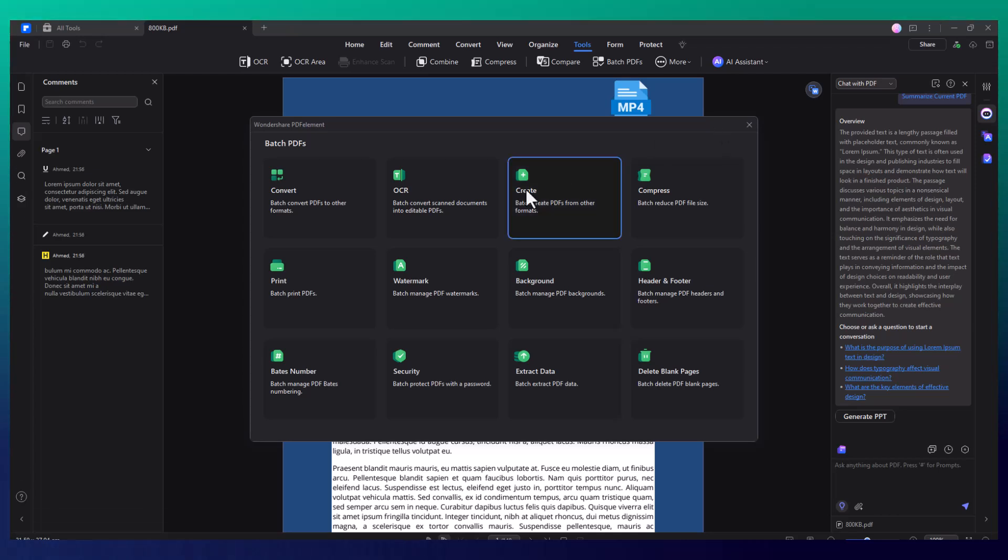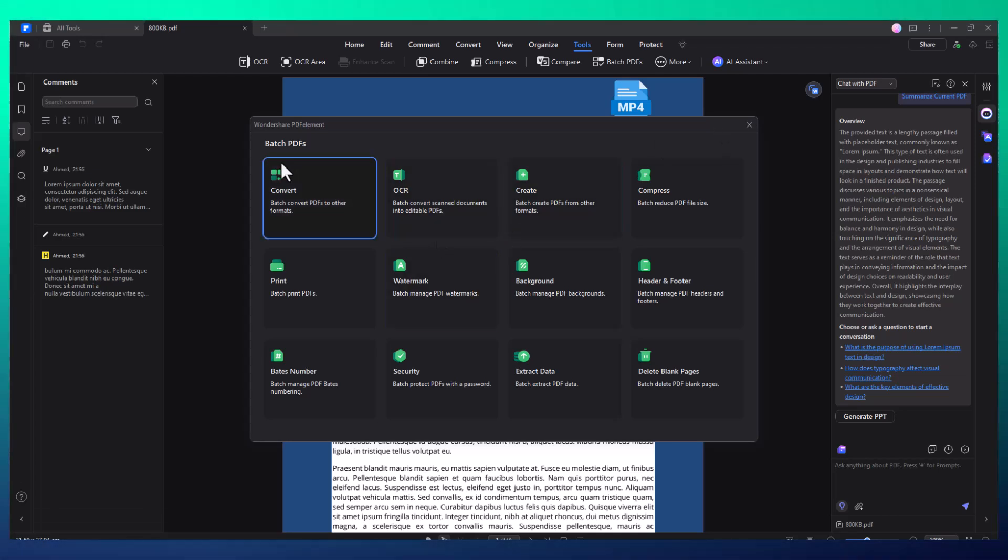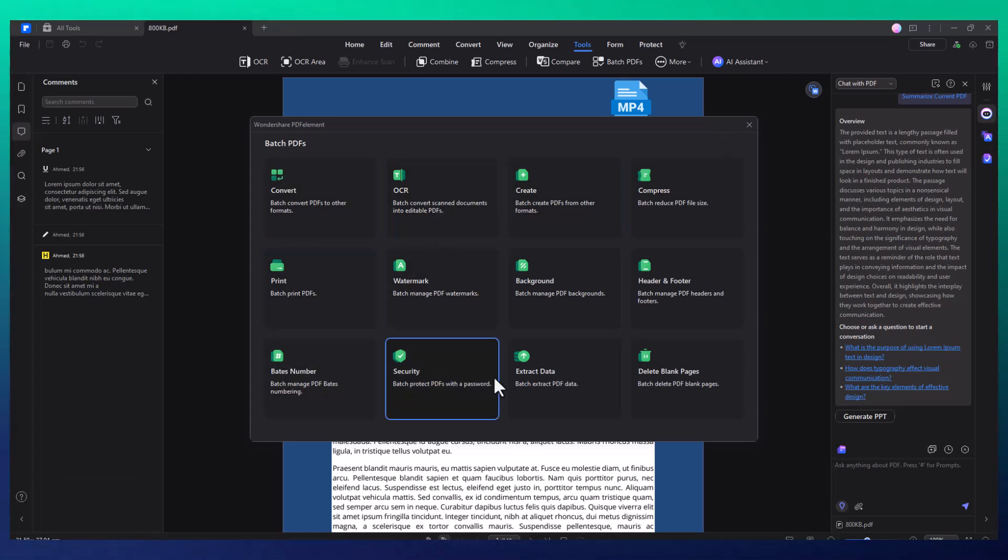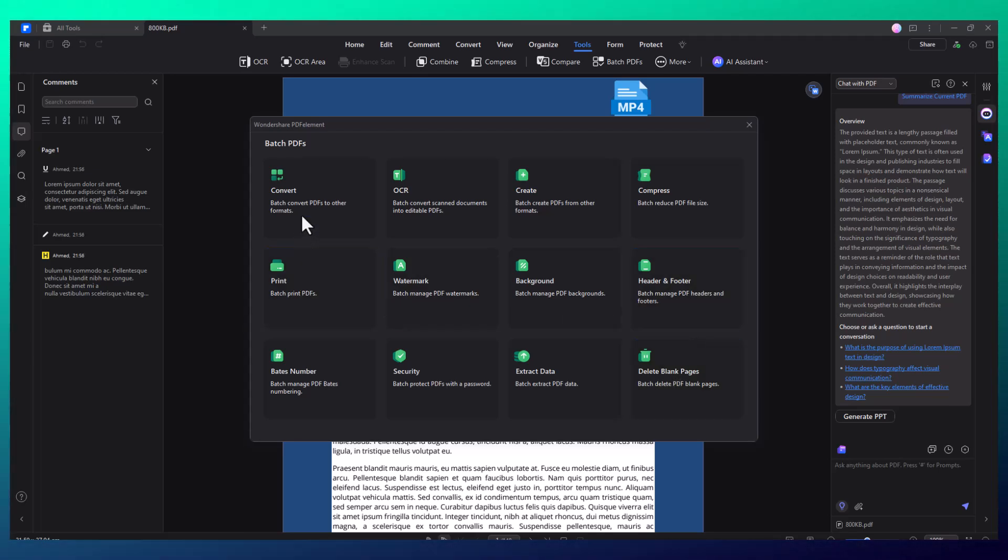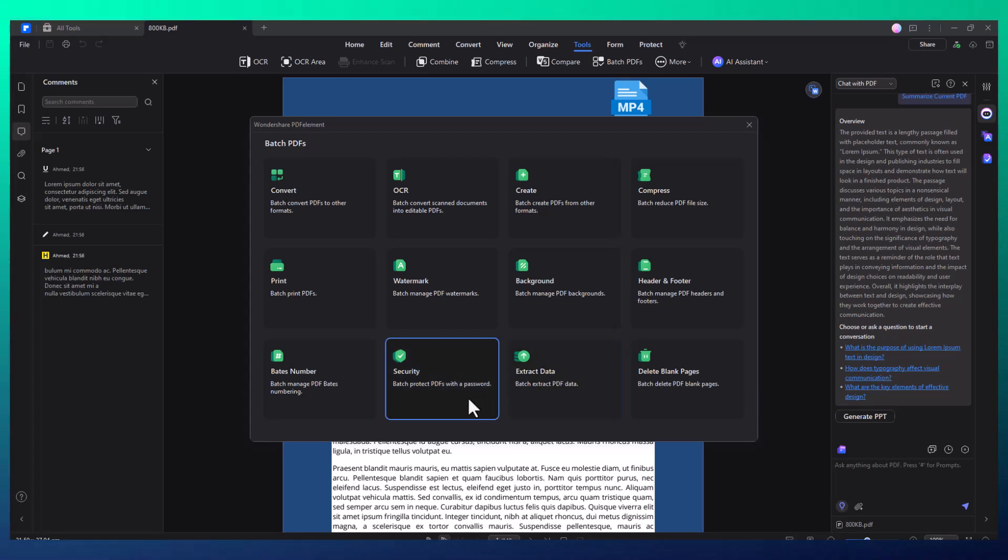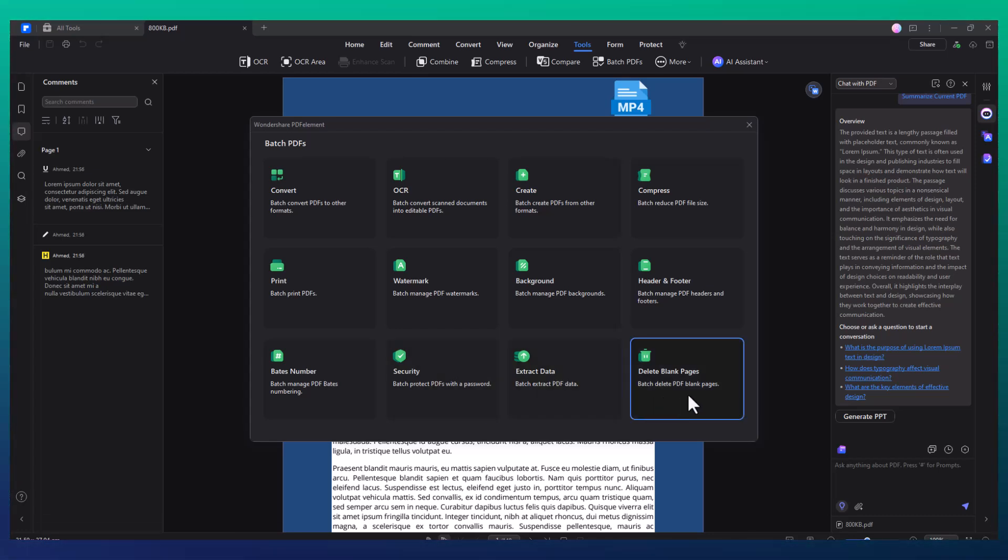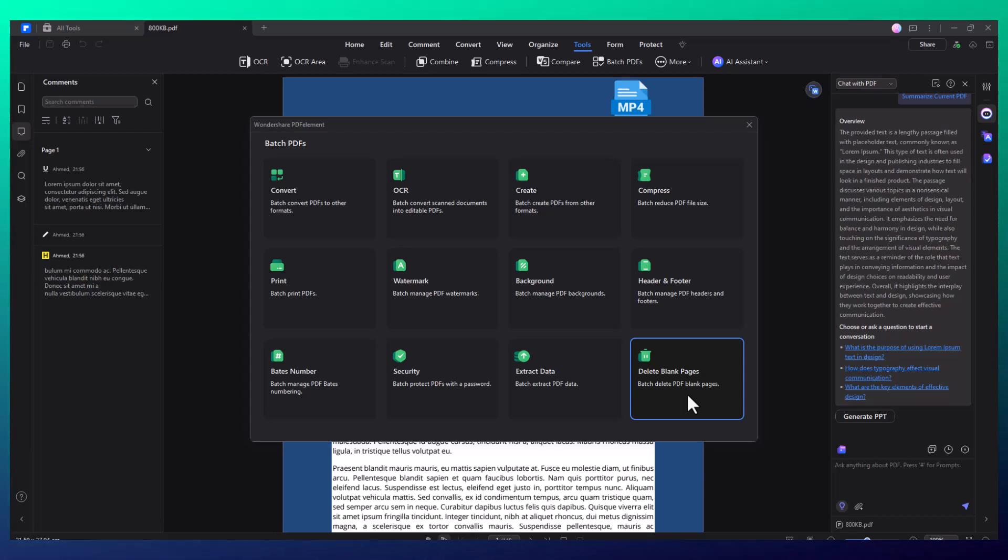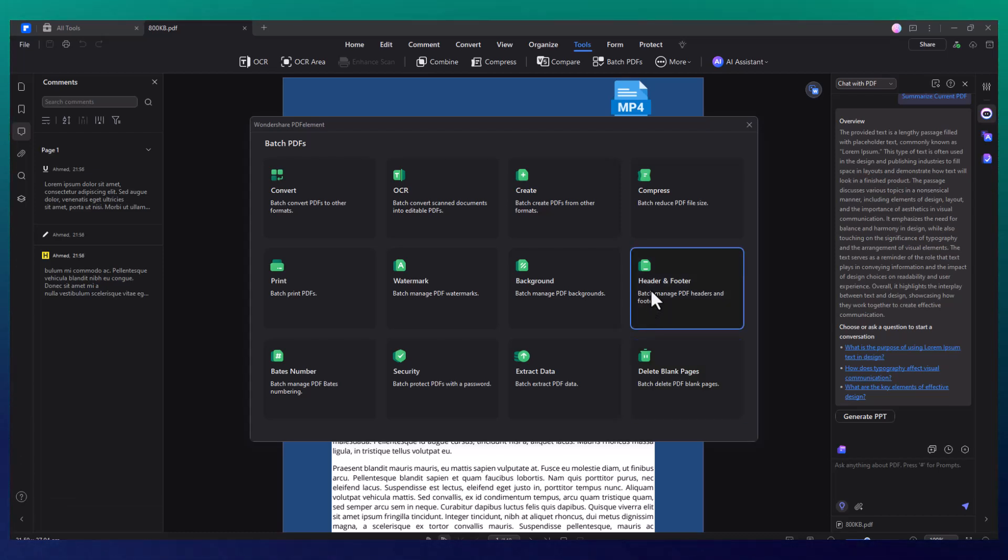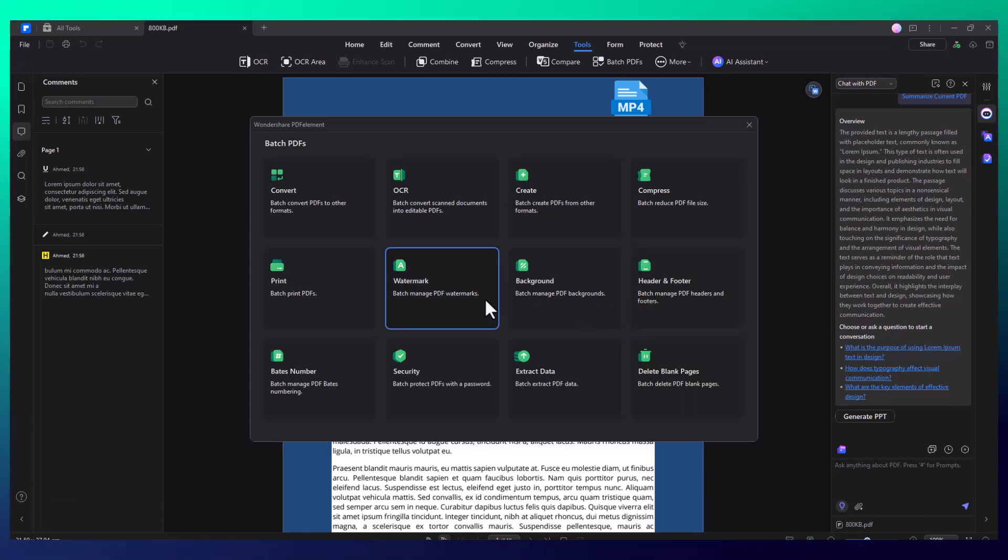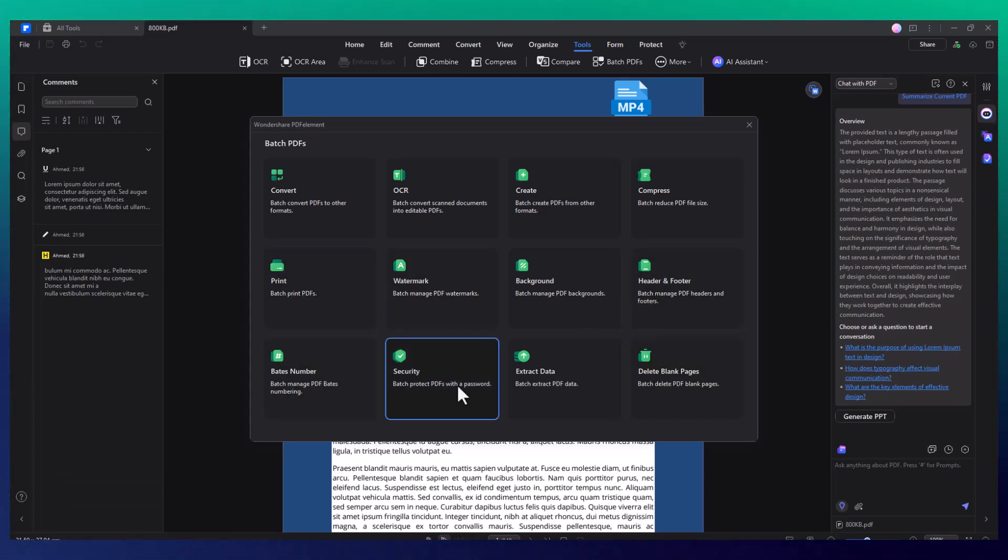Batch processing is another feature that saves you time. With PDF Element, you can apply actions like adding watermarks, extracting data, or printing multiple documents at once. You can even encrypt files or delete blank pages in bulk. This batch processing functionality is ideal for businesses or anyone who frequently deals with a high volume of PDFs.